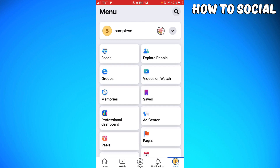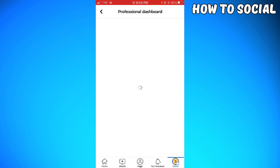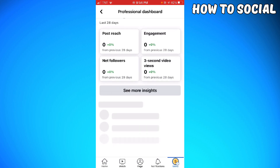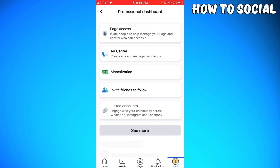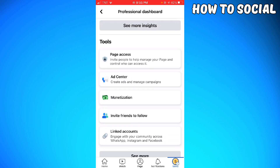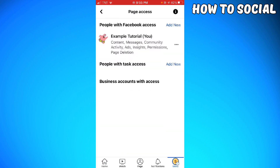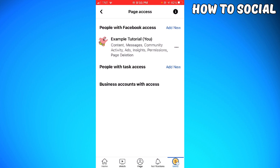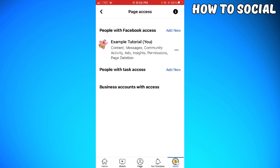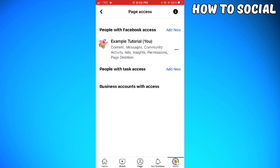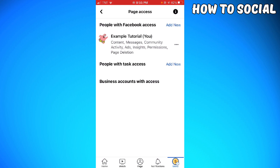Click on Professional Dashboard. Scroll down until you see Page Access, then go ahead and click on that. At the upper part, you can see the people with Facebook access, so click Add New on the right side of it.